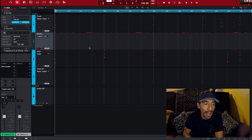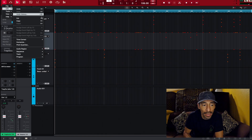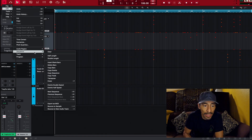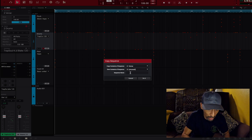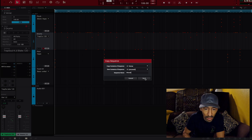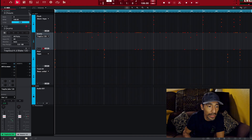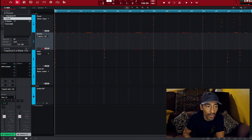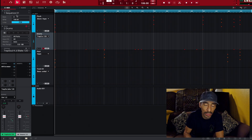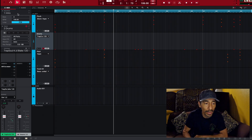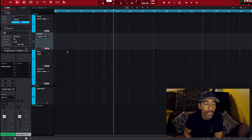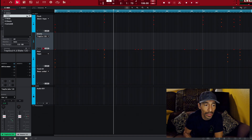Let's make another copy and add it as our chorus. Go to Edit, Sequence, Copy Sequence — copy to the third sequence — name it 'chorus' and click Do It. Now I've got three sequences: Sequence 1, verse, and chorus. I'll go back to Sequence 1 and rename it 'intro.' So now we have intro, verse, and chorus.